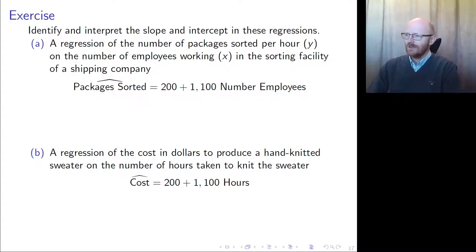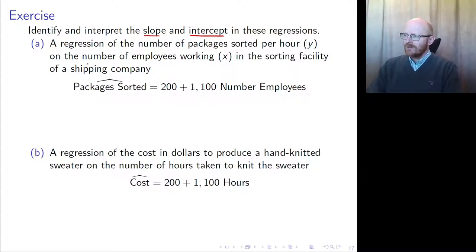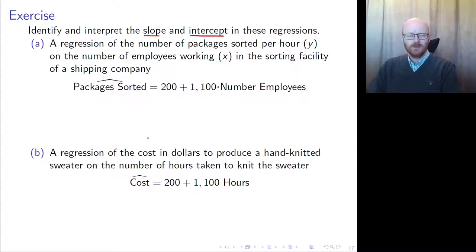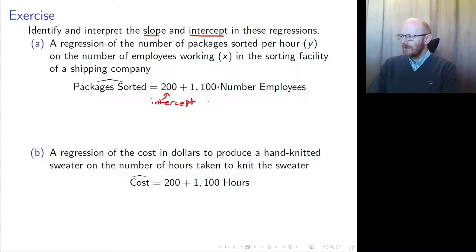We're making some headway here. We got to this exercise: identify and interpret the slope and intercept in these regressions. A regression of the number of packages sorted — that's our Y — on the number of employees working — that's our X — in the sorting facility of a shipping company. Our regression line is: estimated packages sorted equals 200 plus 1100 times the number of employees. So 200 is the intercept and 1100 is the slope.